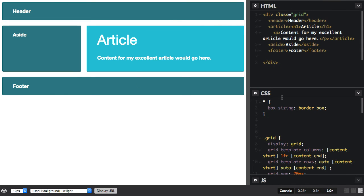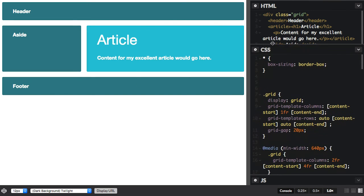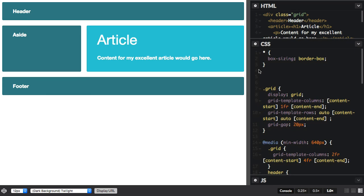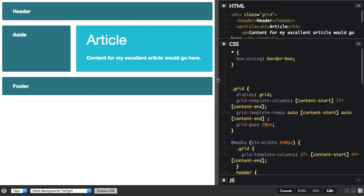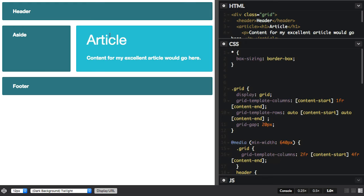So this is a previous example where I created some named lines. So I'm naming my lines and I've named them content-start and content-end. So these are the lines that go around this article area.